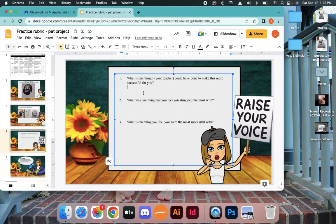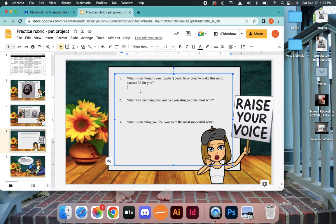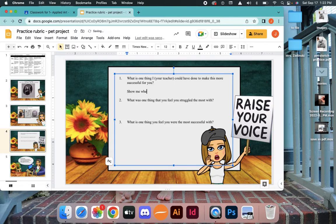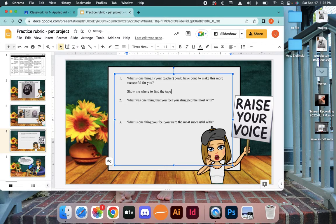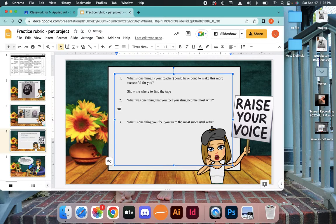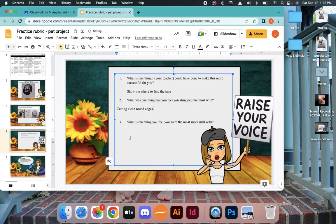You're going to give me feedback. So the one thing I, your teacher, could have done to make this more successful for you. Is there anything that you wish I had done? Maybe show me where to find the tape, I don't know. That's one example. Just if there's something that I could do to make this project better for you in the future. What's one thing you feel you struggled with the most? Maybe cutting clean round edges. Maybe cutting is your struggle. Maybe coming up with an original design. I don't know.